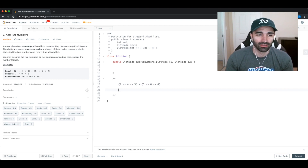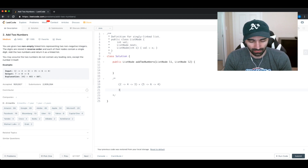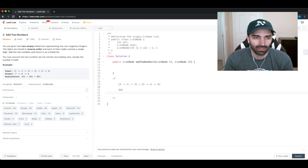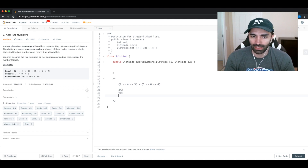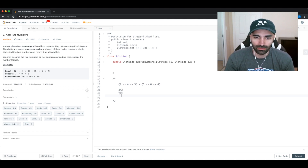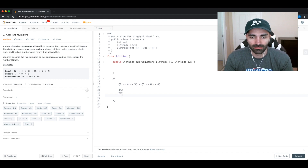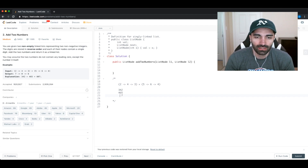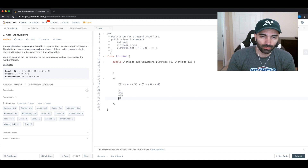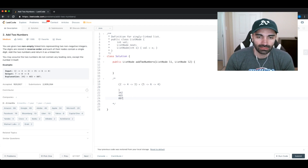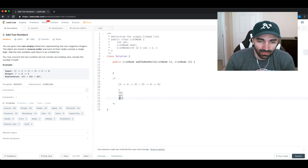Let's think in terms of how we would solve this with regular math. We have 342 and 465. Starting from the end: 5 plus 2 is 7, then 4 plus 6 is 10, so we write 0 and carry the 1, and finally 4 plus 3 plus 1 equals 8. So we get 807.